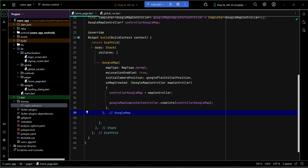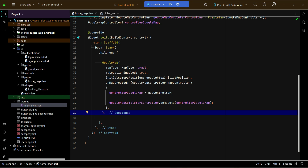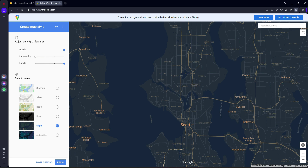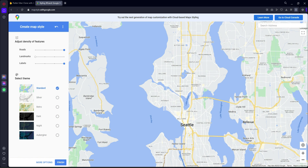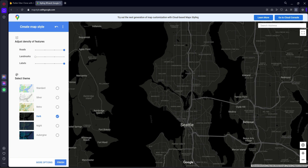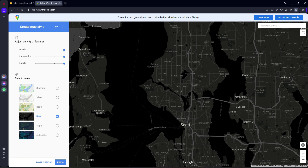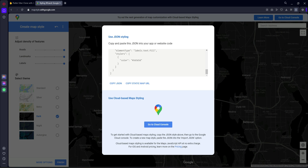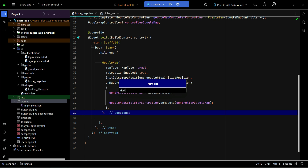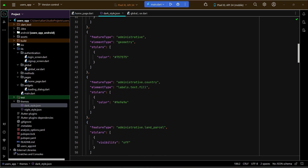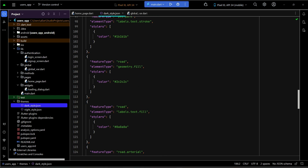You may want to add other Google Map styles for later use. Go back and choose another style — for example, Dark. Set roads, landmarks, and labels to full, click Finish, and copy the JSON. Come back to the project, right-click on the themes folder, create a new file named 'dark_style.json', and paste the JSON code there.